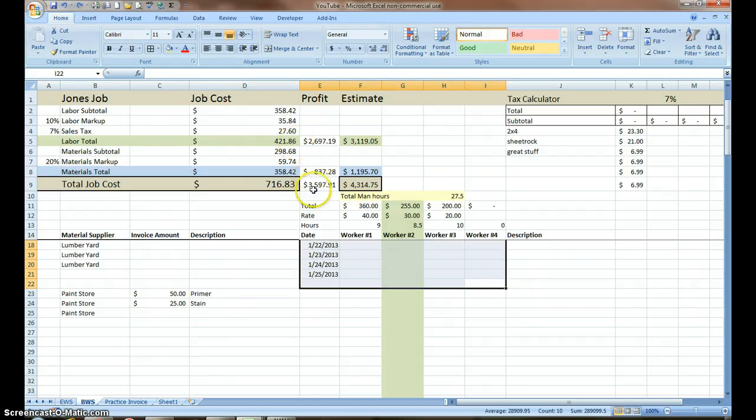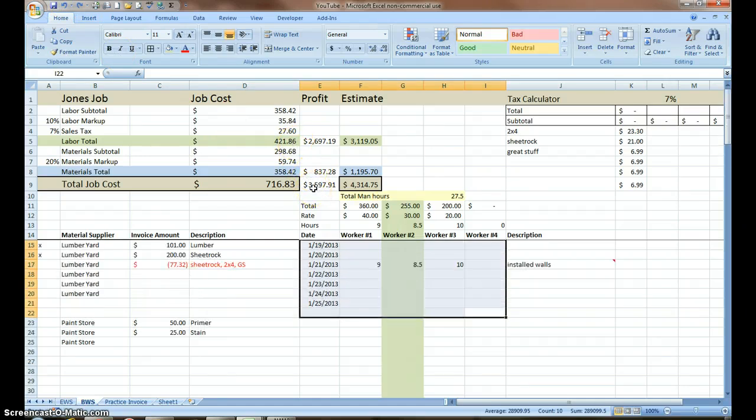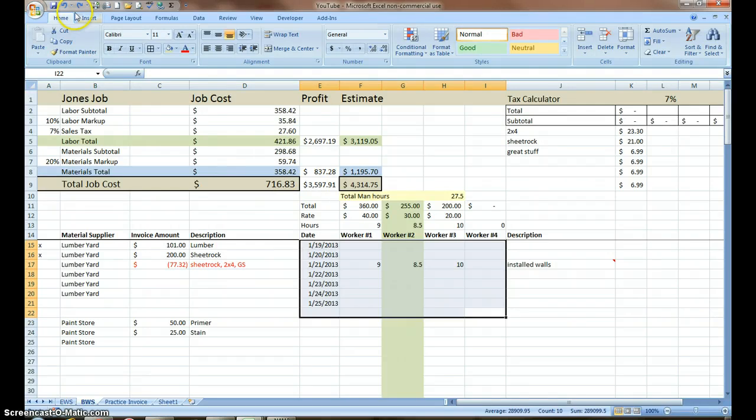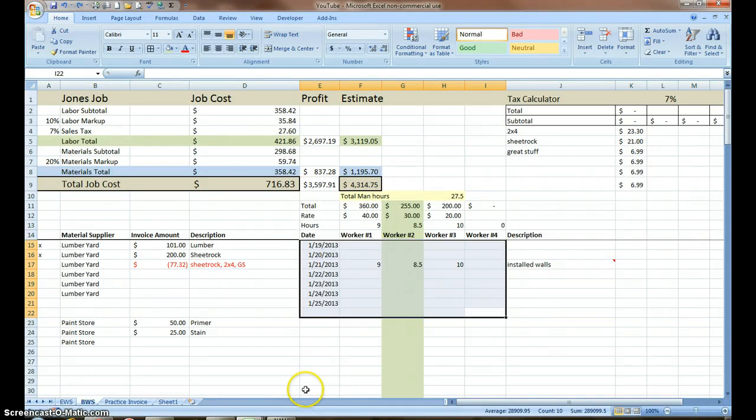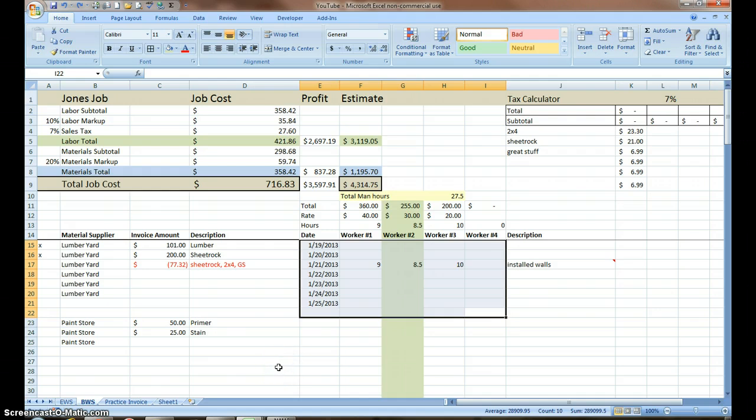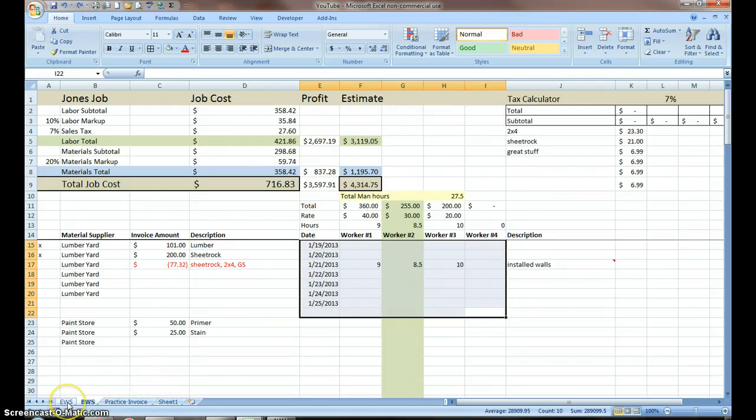I just had to work with the screencast-o-matic a minute to get to my back button. That's really all I want to do with the sheet here. Now I'm going to show you how we can add an invoice to our basic workbook. My goal is to keep everything under one workbook.